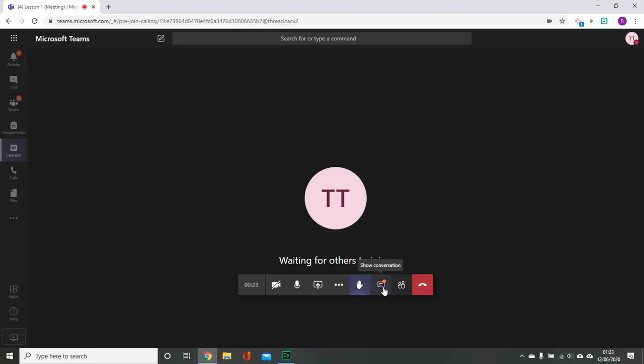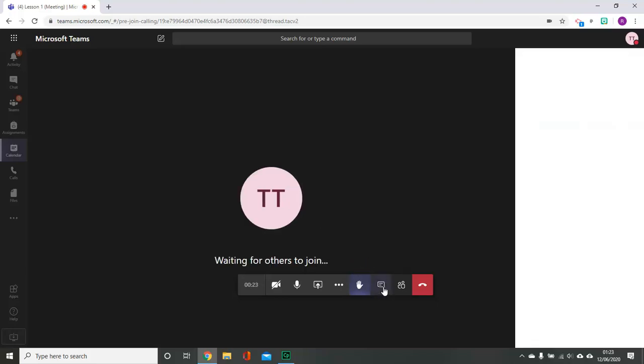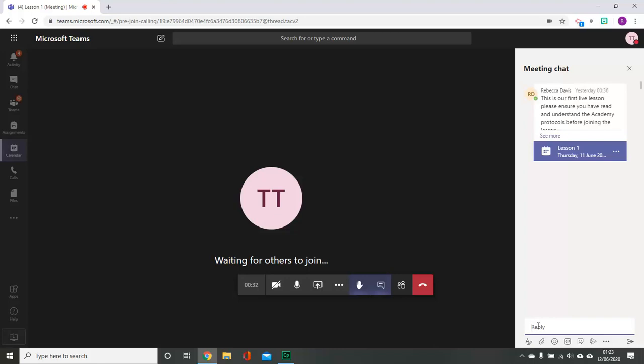The other way to communicate with other people during the lesson is by using the text chat window. You simply type in the box at the bottom.